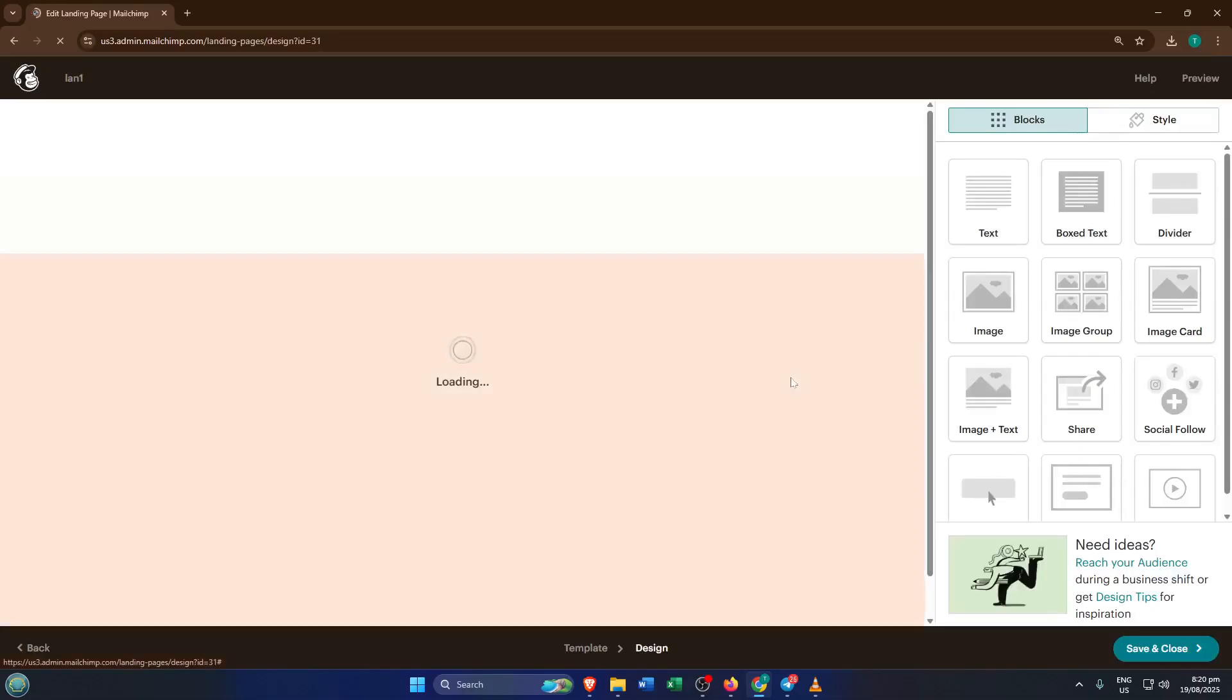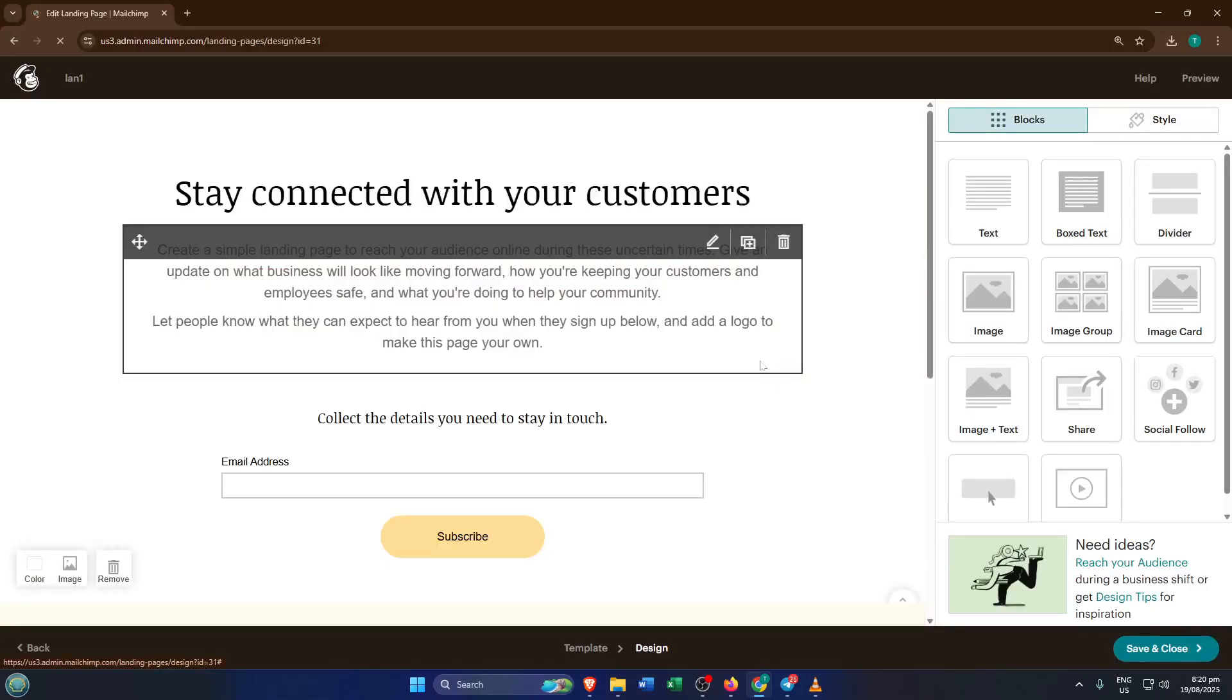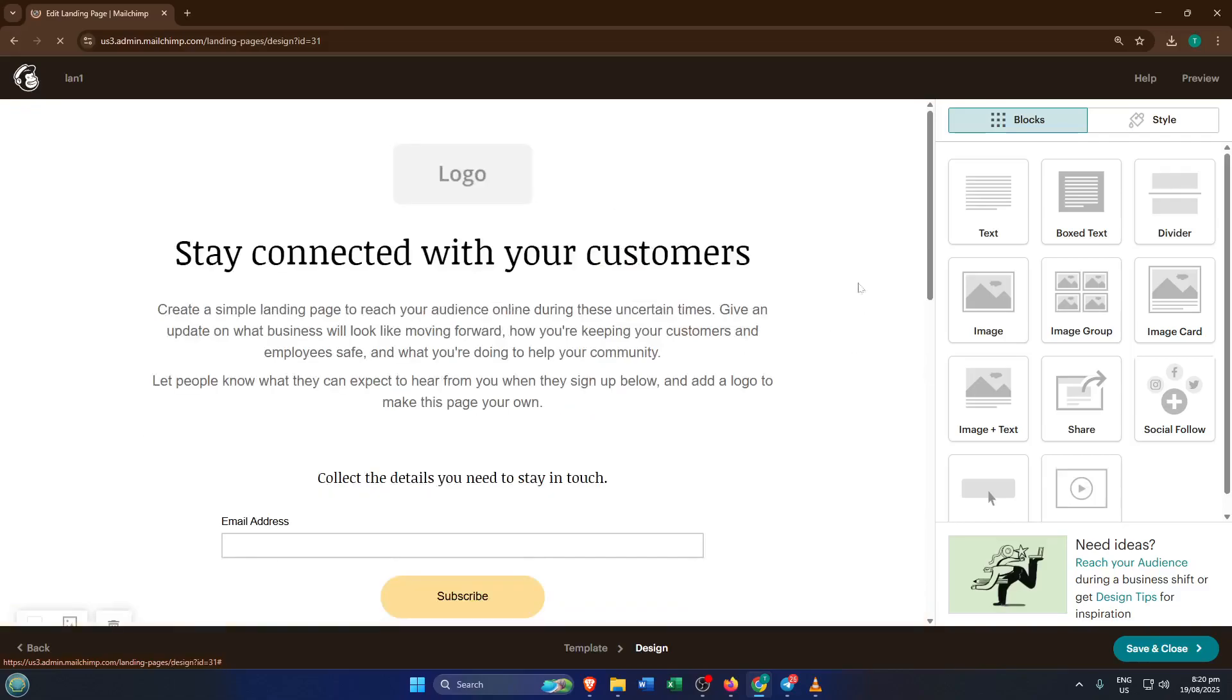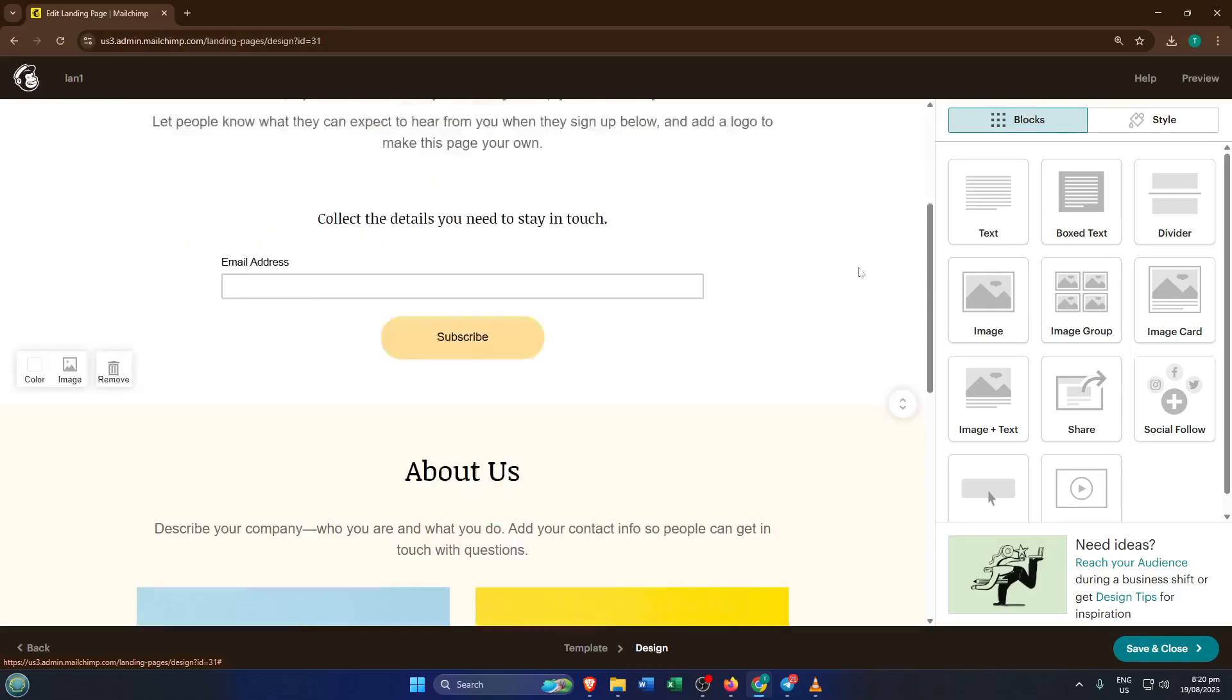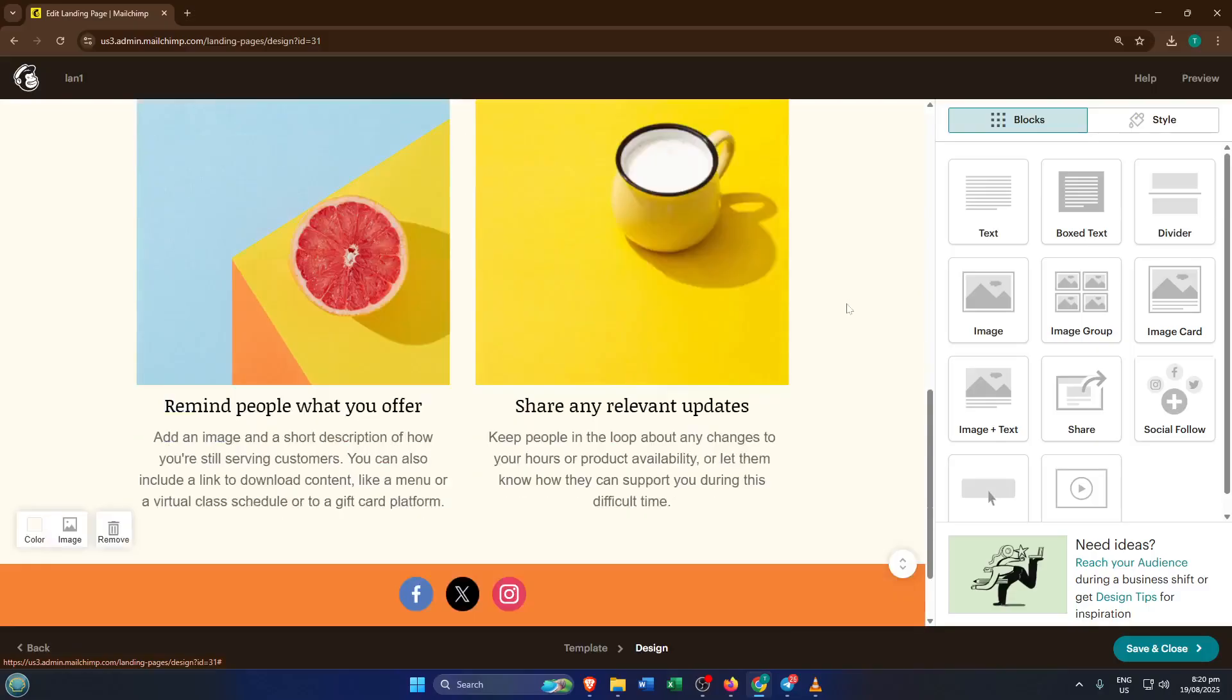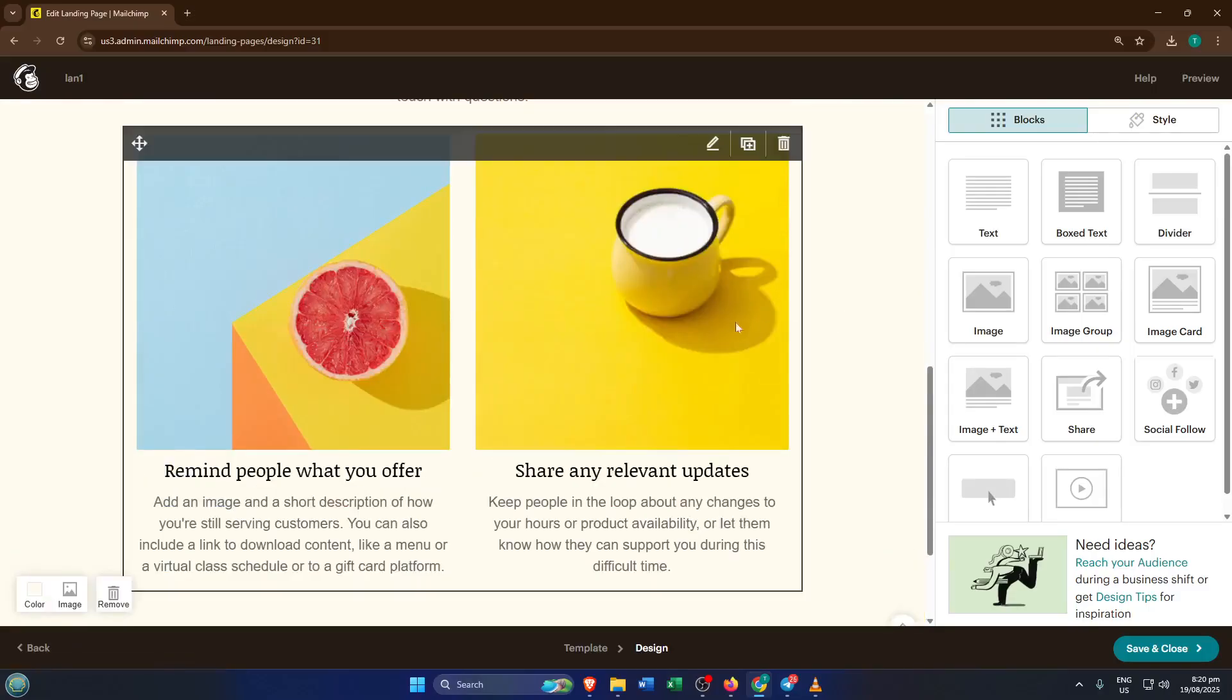After you've chosen your template, it's time to get creative and make it your own. You'll land in an editor where you can click on images, text areas, buttons, and rearrange sections to best fit your message. Think about what you want your visitors to do, maybe sign up for something or learn about your offer, and make that call to action really stand out.